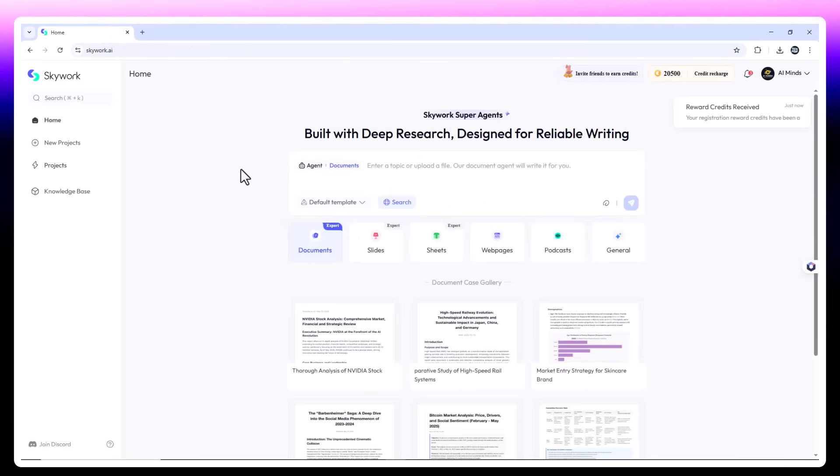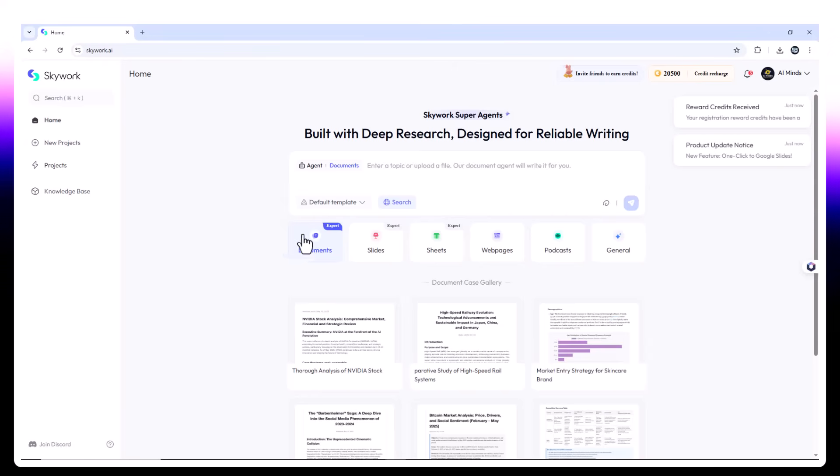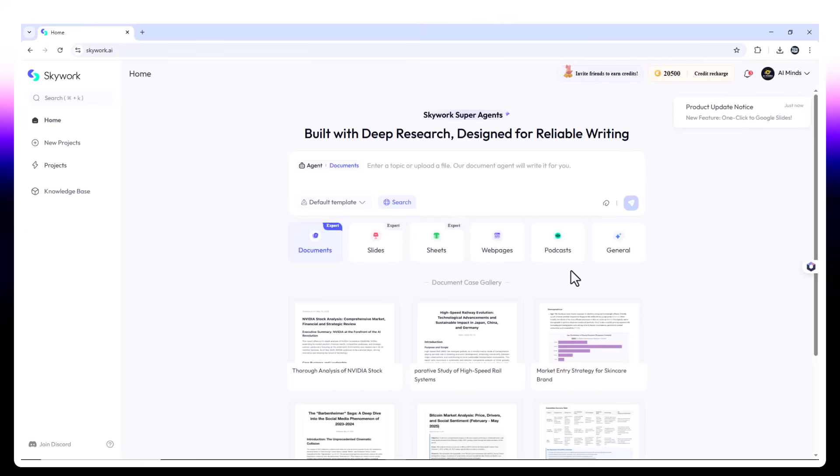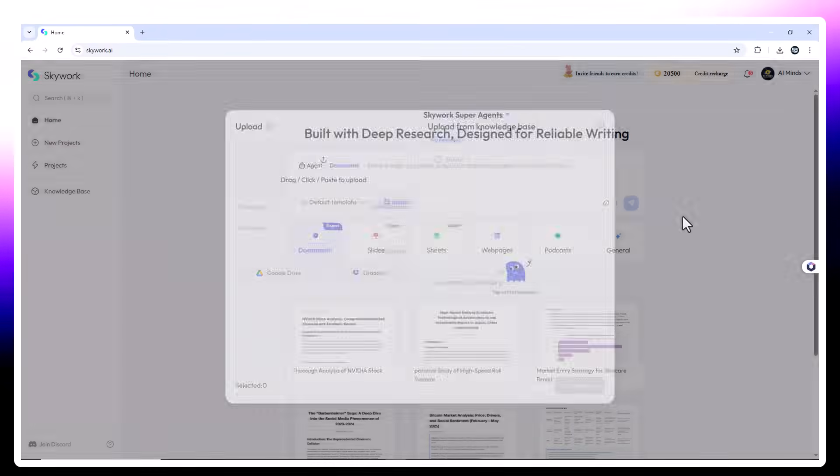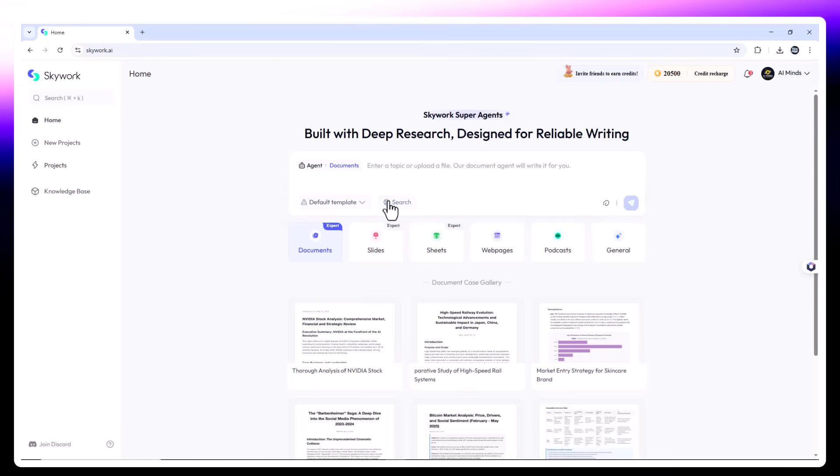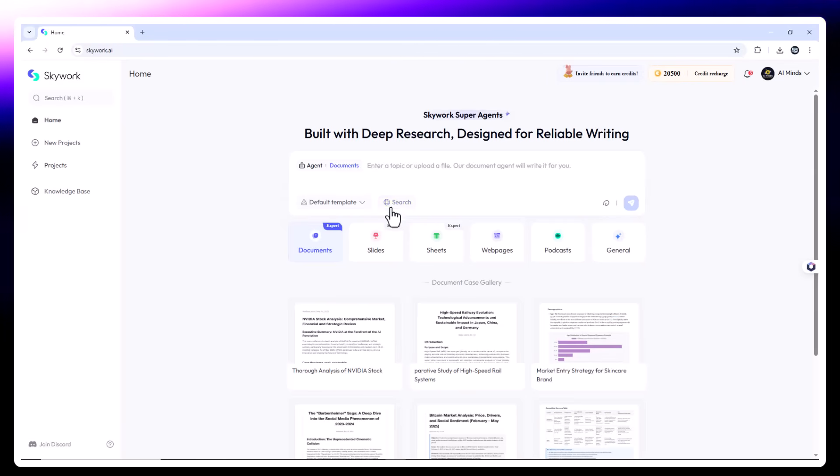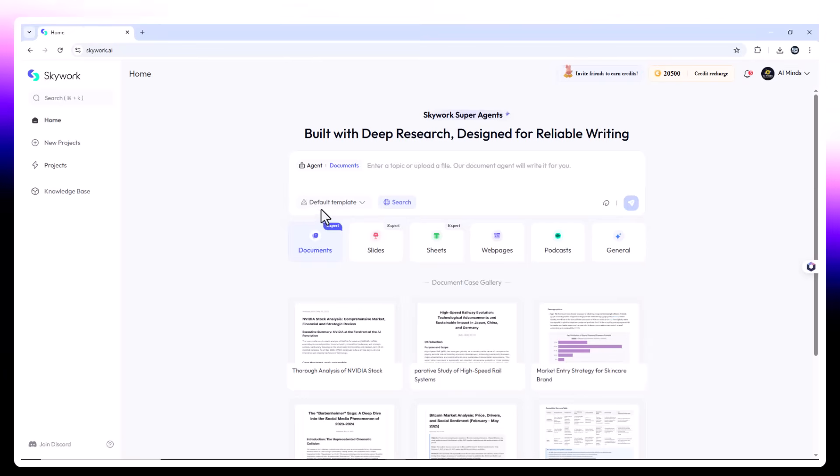SkyWork homepage. The interface is minimal, modern, and fast. From the homepage, you can pick your desired output: document, slide, podcast, sheet, or webpage. You can upload files by clicking the paperclip icon. If you want your AI assistant to perform a real-time web search, just enable the search toggle. Now let's put SkyWork to work.